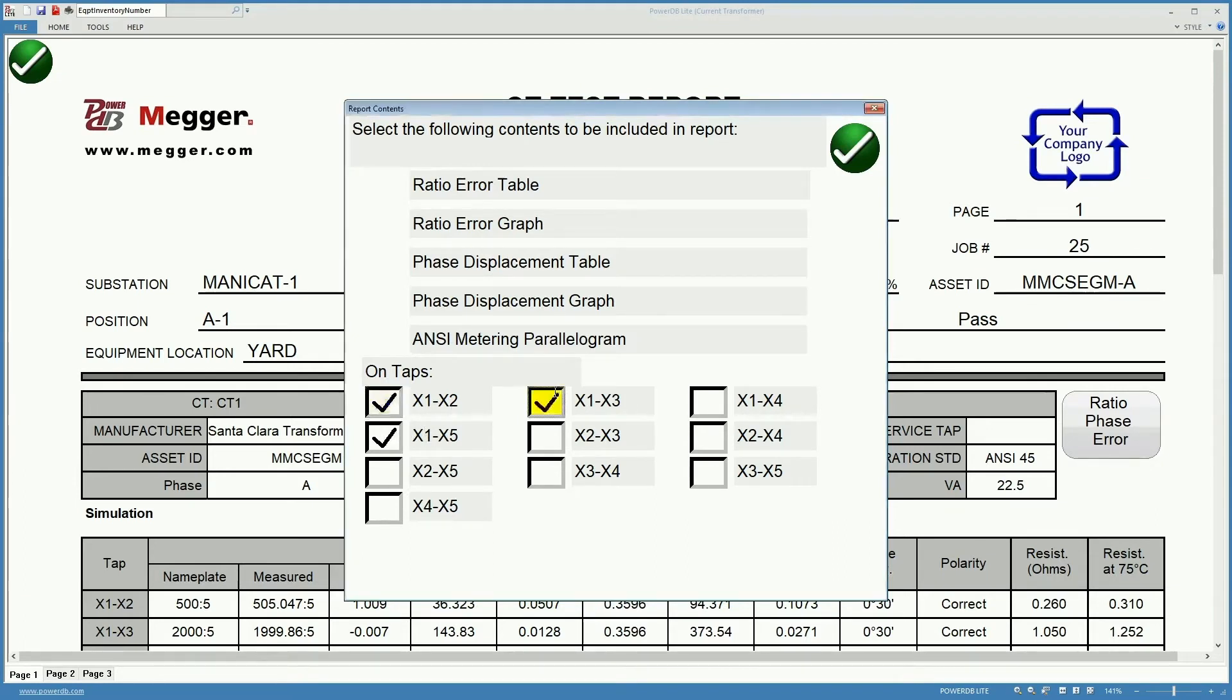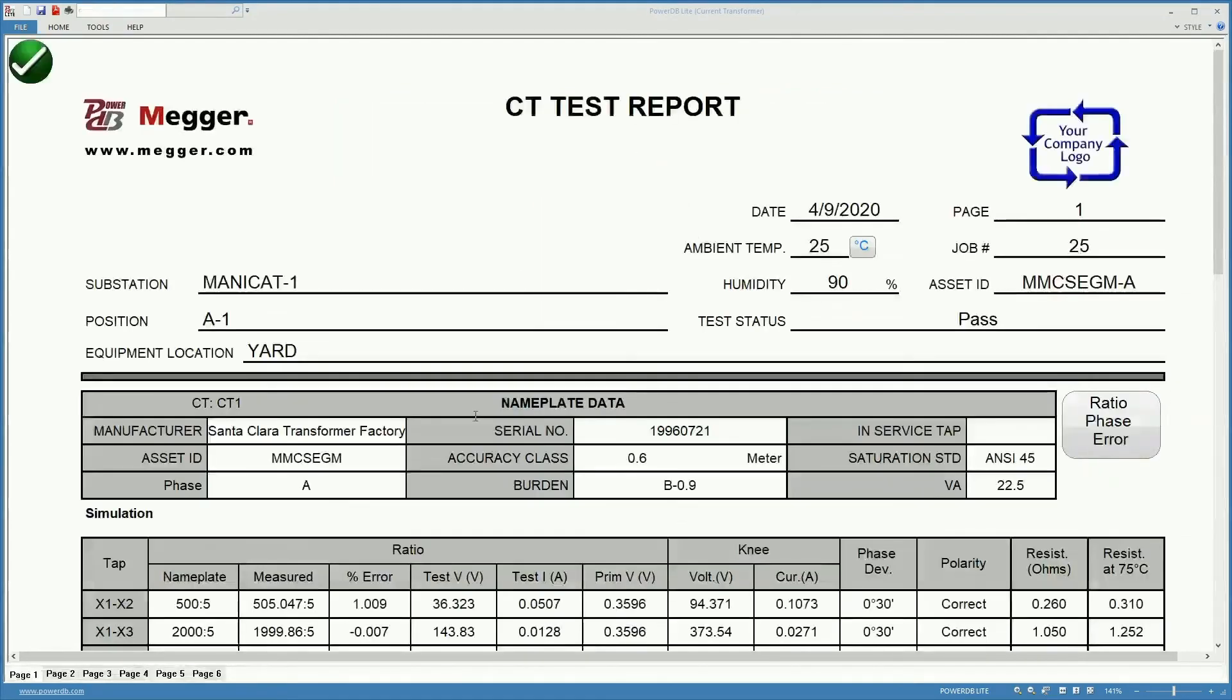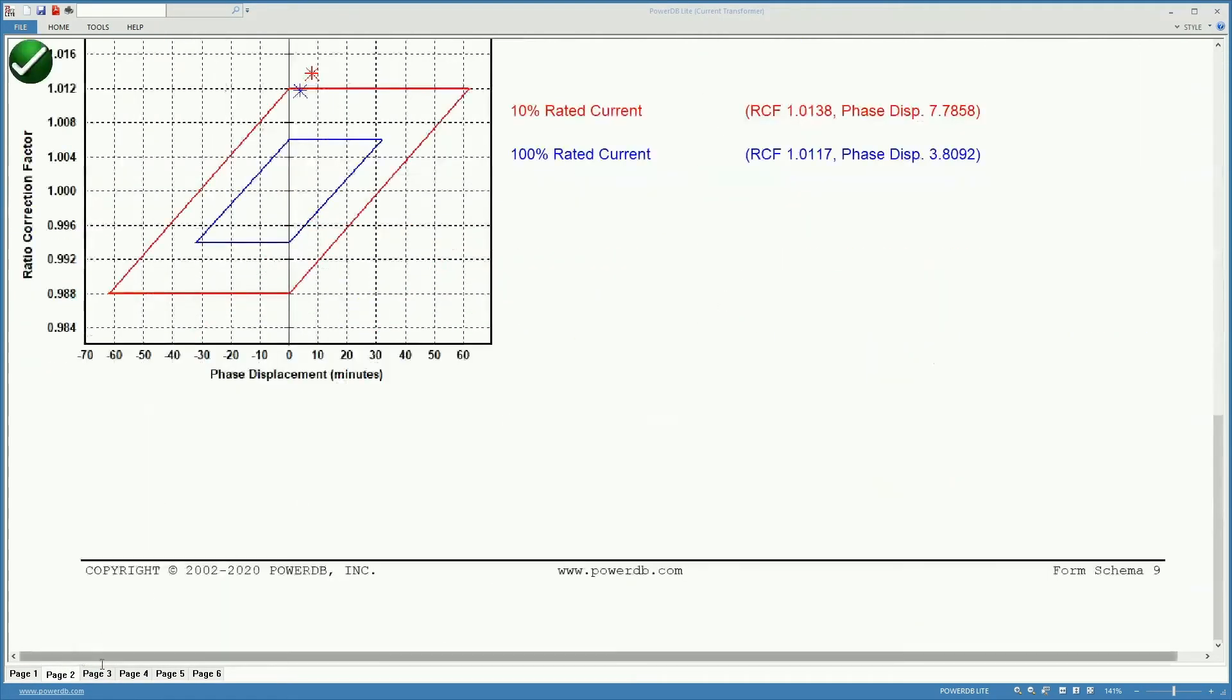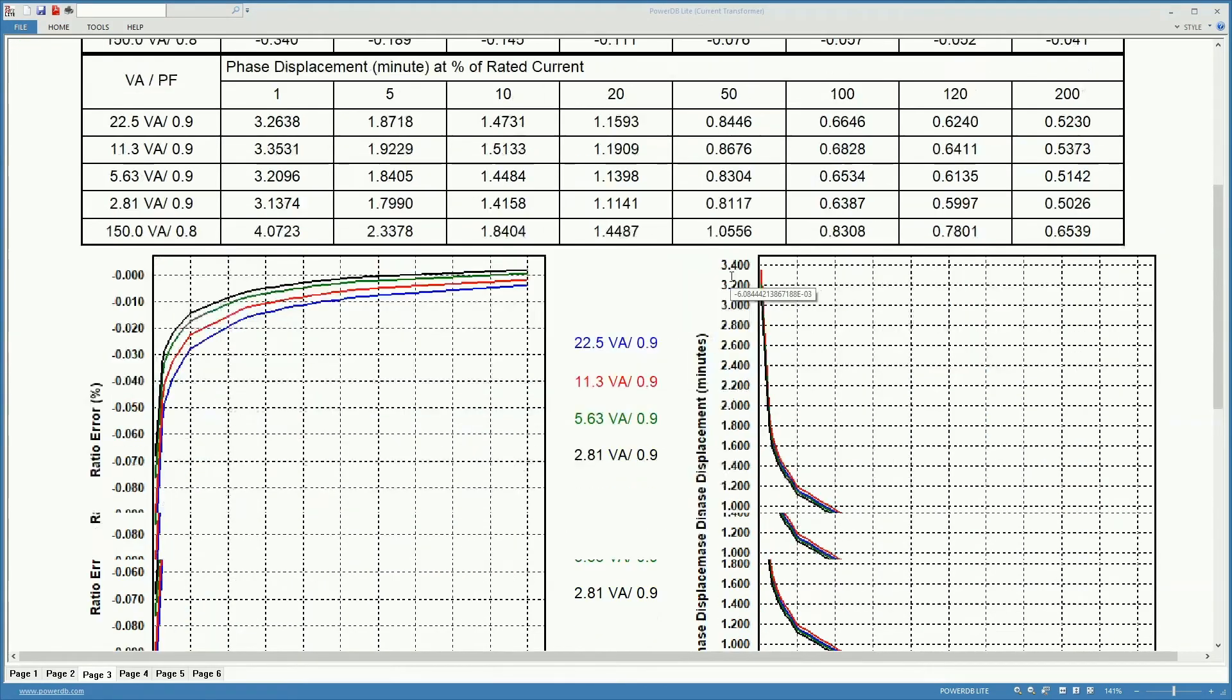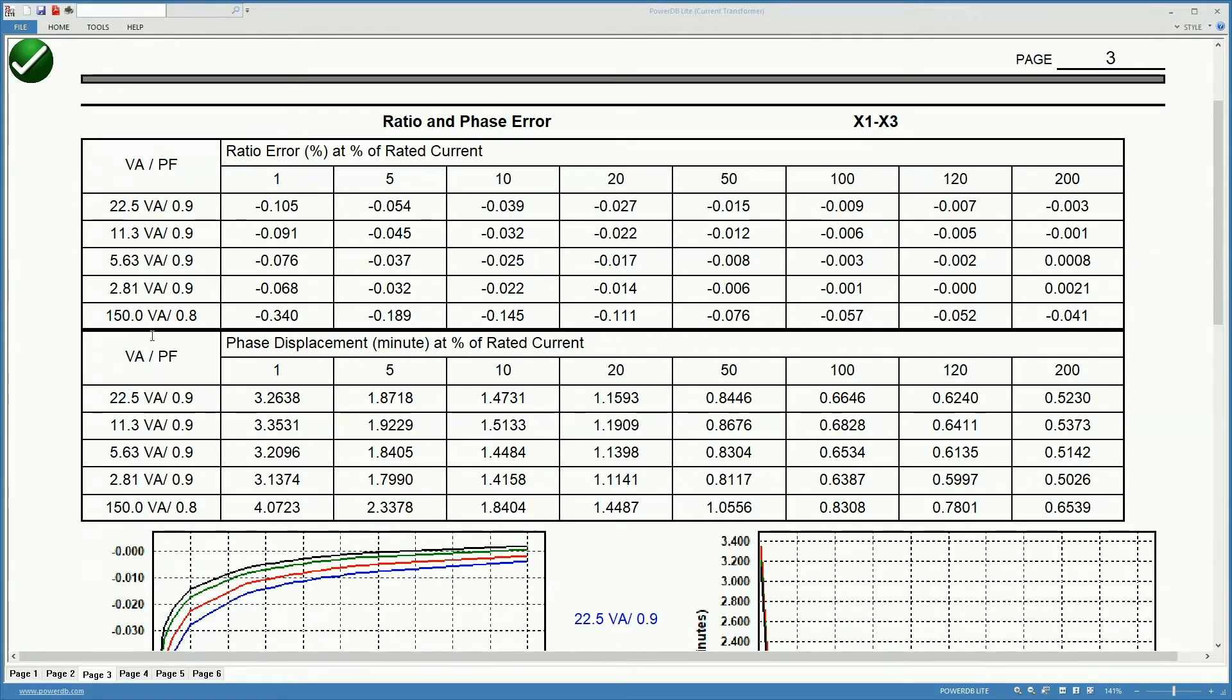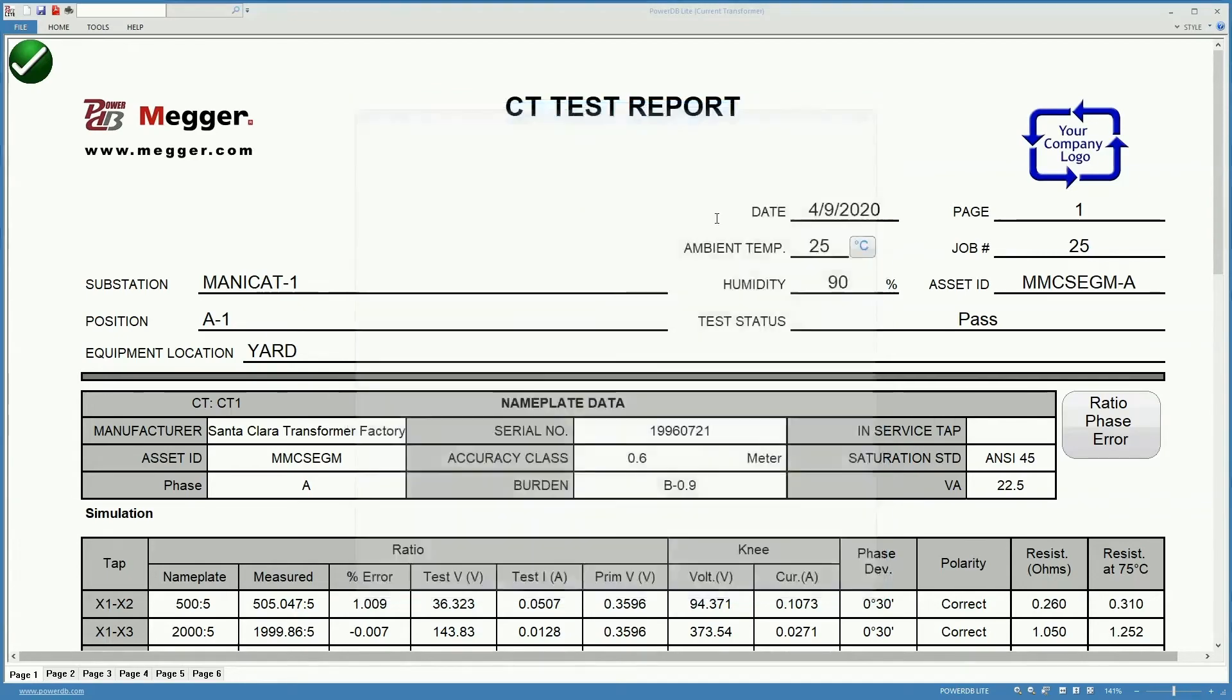For example in this case for clarity we only selected X1 to X5. We could select let's say all the X1, the one that I have called primary tabs, or we can do it for the auxiliary or secondary tabs like the X2, X3, X2, X4, etc. The more tabs we select here, the longer the report will be. It will also be a more complete report because it will contain more information for each of the different individual tabs and it will contain the ratio and phase error, the phase displacement error.